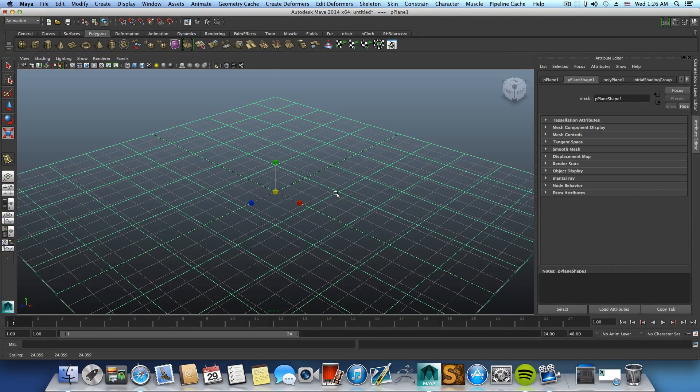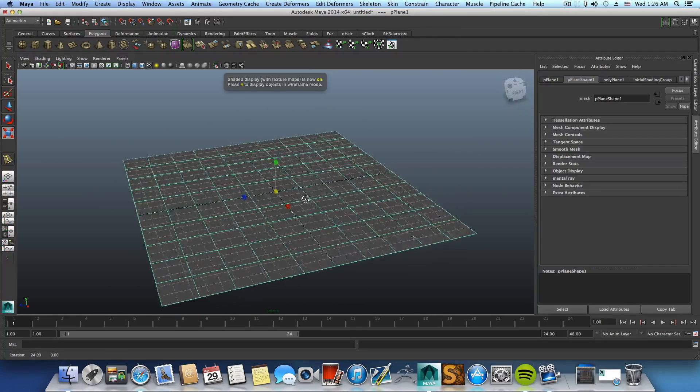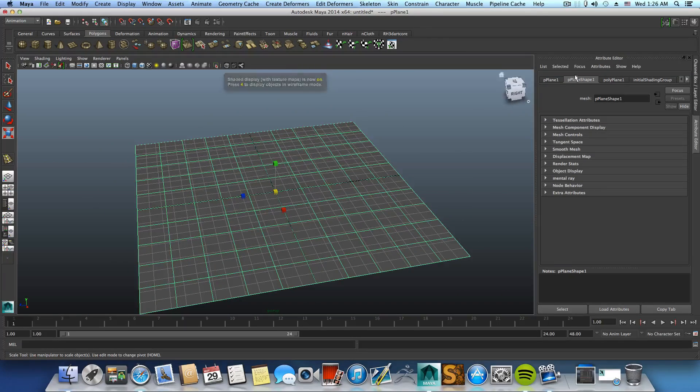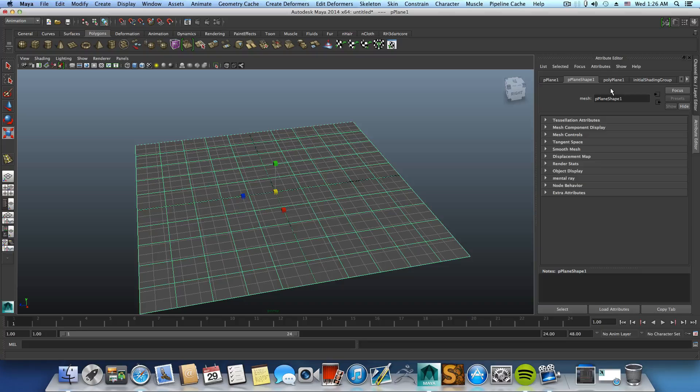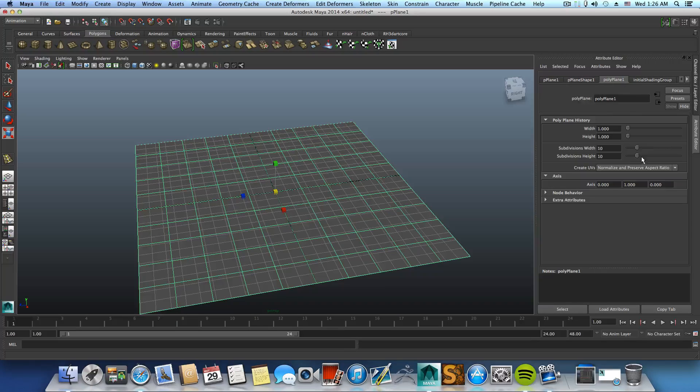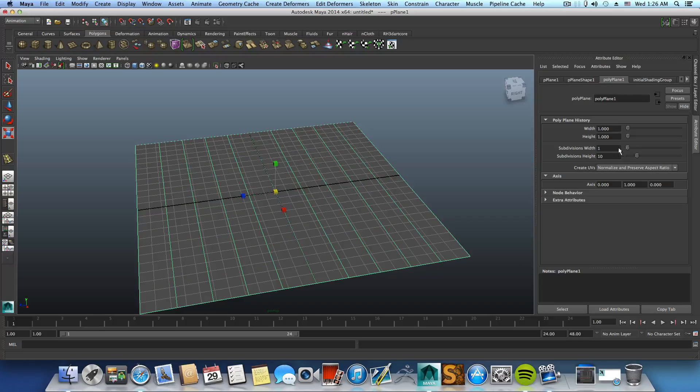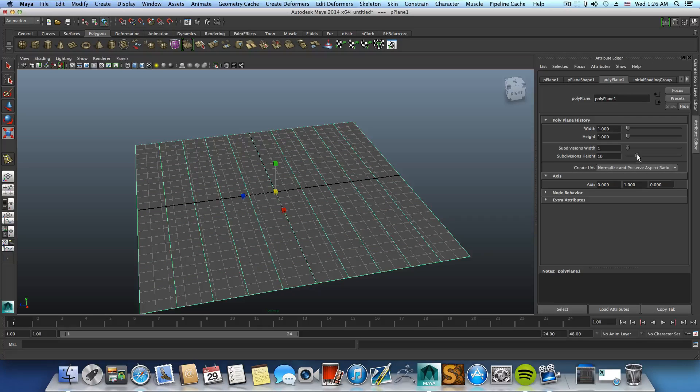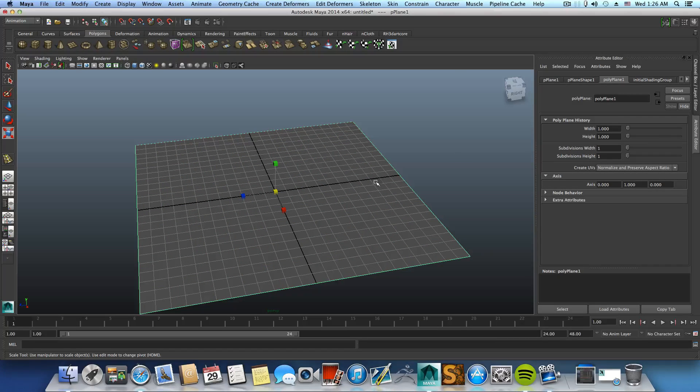Now you can press immediately 6 to see textures that we are going to apply. And here at the poly plane I want to remove the subdivision width and height.